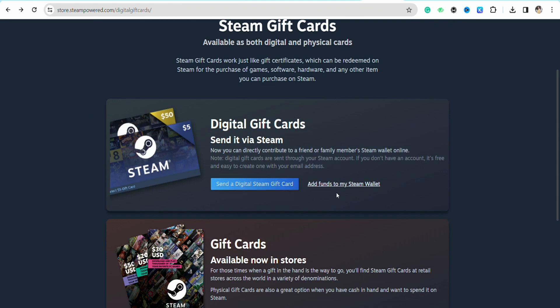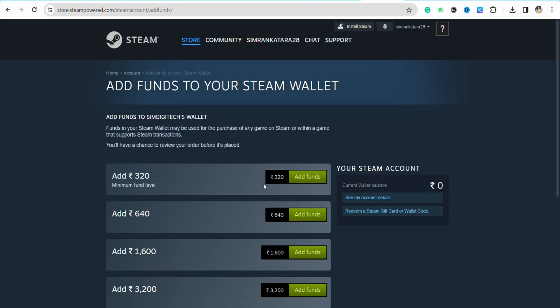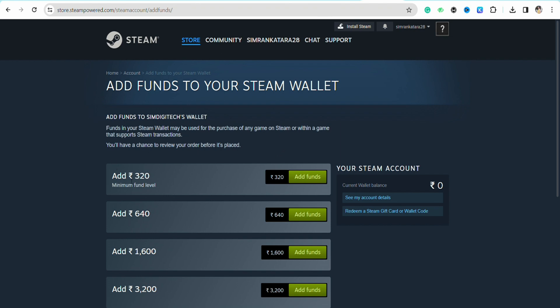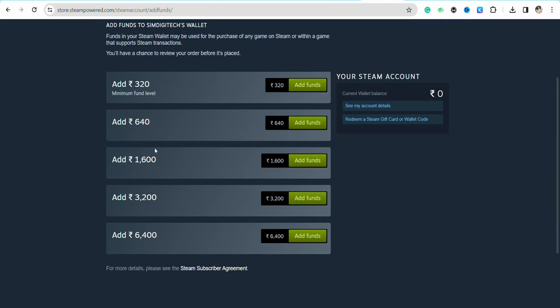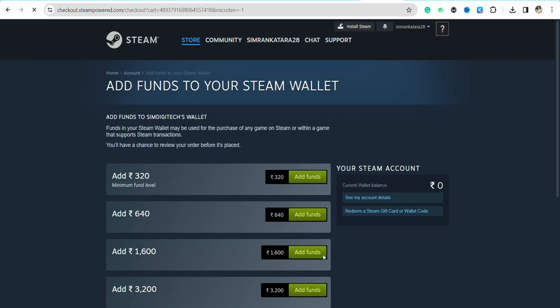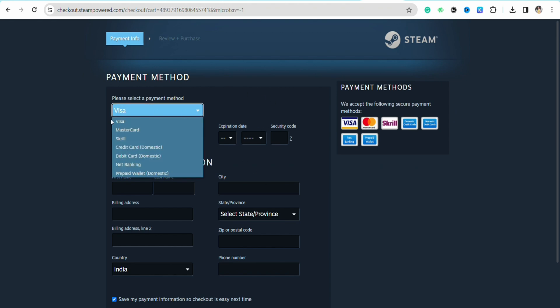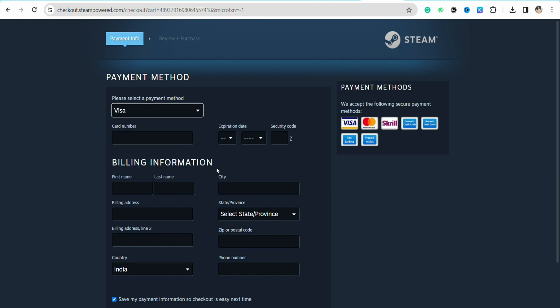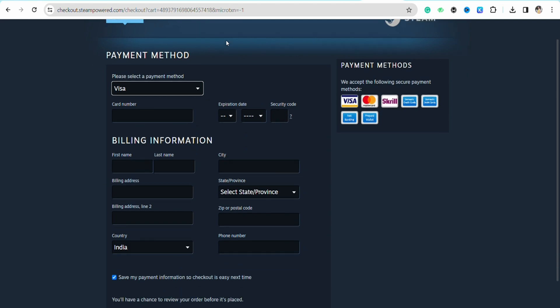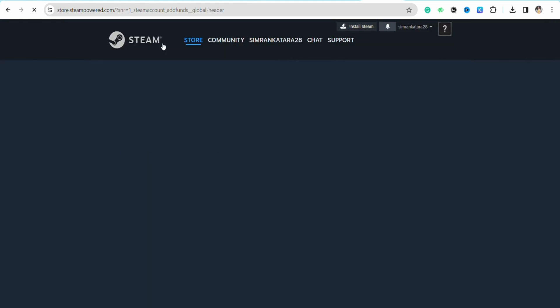Right beside the 'Send Digital Gift Card' option, you will see 'Add Funds to Your Steam Wallet.' If you click on it, you will be redirected to the page where you can add funds. Select the amount, click 'Add Funds,' and you will be redirected to the payment method page where you can select Visa, Mastercard, Skrill, credit/debit, net banking, or any other payment method. Then enter your billing information and card details, and click Continue to add money to your Steam Wallet.